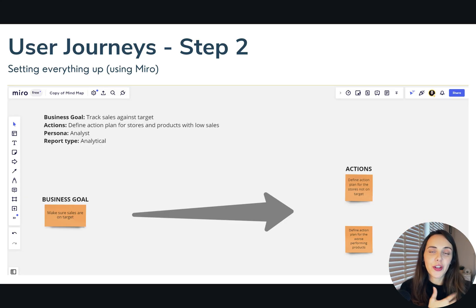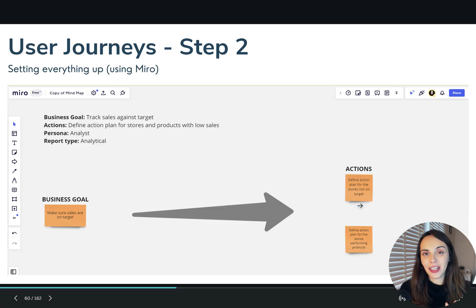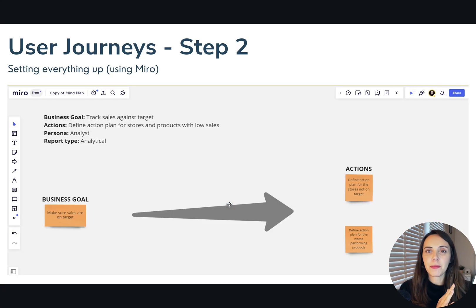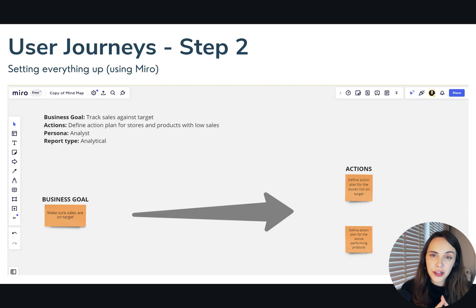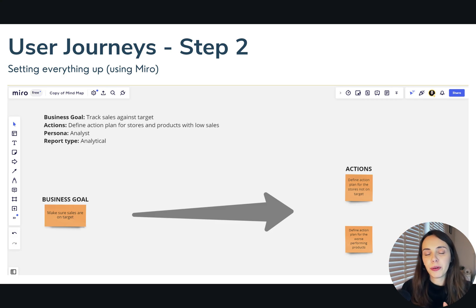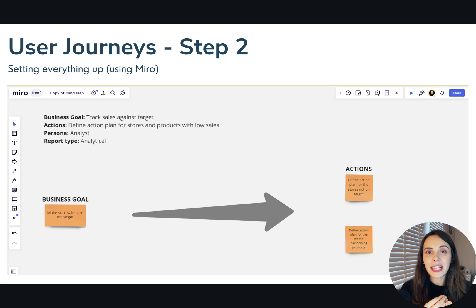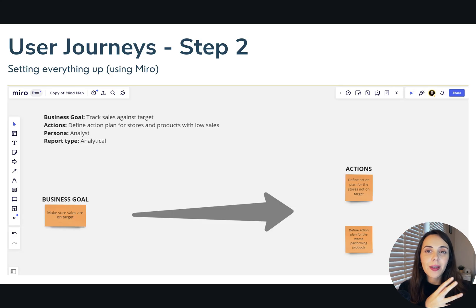The way I usually do this is I start with the business goal — in this case, making sure that sales are on target. I open a tool like Miro and add a big sticky note on the left side of the screen with the business goal for this report. Then on the other side of the screen, I add more sticky notes with the decisions and actions that users will probably take based on whether this goal is being achieved or not. If there was a reporting solution already in place, open that old solution and ask your user to just play with it and say out loud what they are thinking.